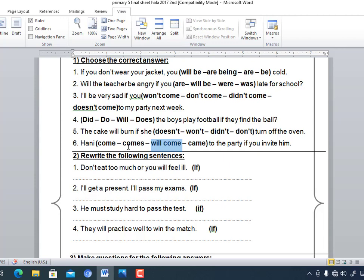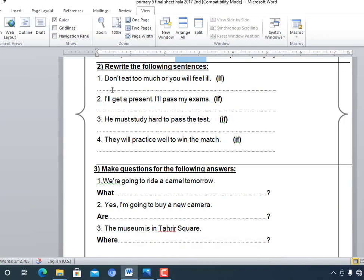Now rewrite using 'if.' Number one: 'Don't eat too much or you will feel ill.' Using if: 'If you eat too much, you will feel ill.' Number two: 'I'll get a present. I'll pass my exams.' Using if: 'If I pass my exams, I'll get a present.'